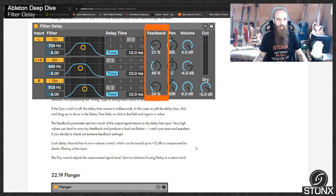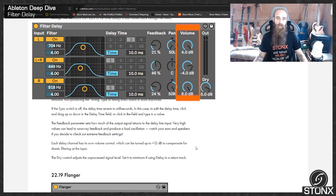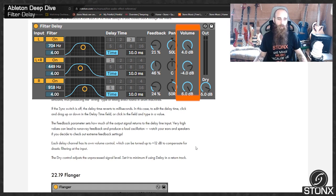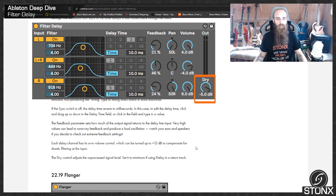Each delay channel has its own volume control, which can be turned up to plus 12 decibels to compensate for drastic filtering at the input. The dry control adjusts the unprocessed signal level, set it to minimum if using delay in a return track.